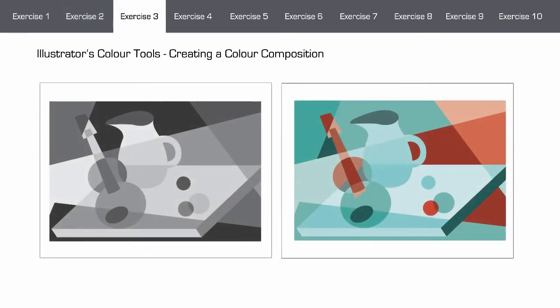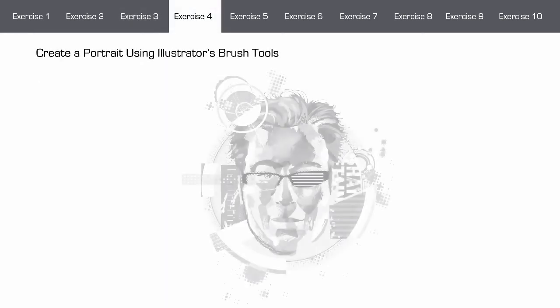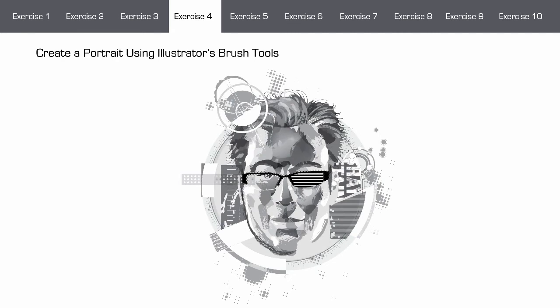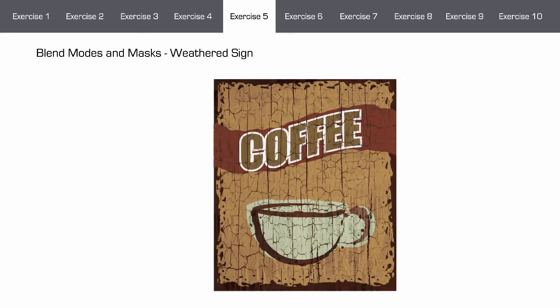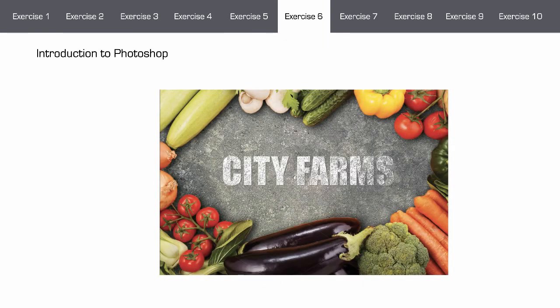In exercise three, we will be exploring Illustrator's color tools and how to work with digital color generally, as we create a color composition. In exercise four, we will be using Illustrator's brush tools and stroke panel to create a painterly portrait. In exercise five, we will explore blend modes and opacity masks as we create a weathered sign. In exercise six, we begin working with Photoshop, exploring Photoshop's masking tools as well as layer effects as we create a composite image.